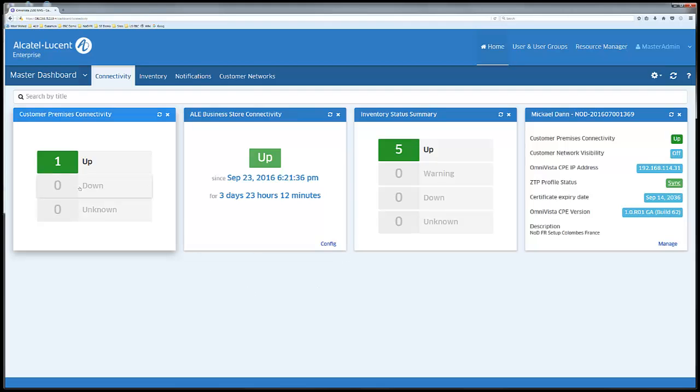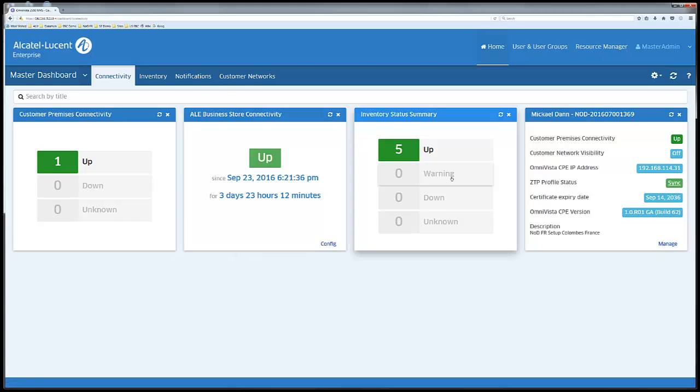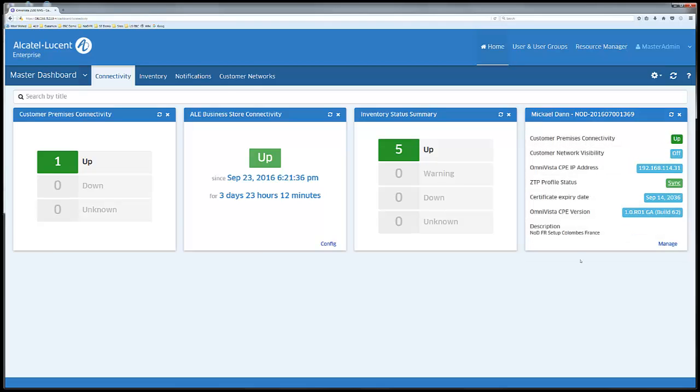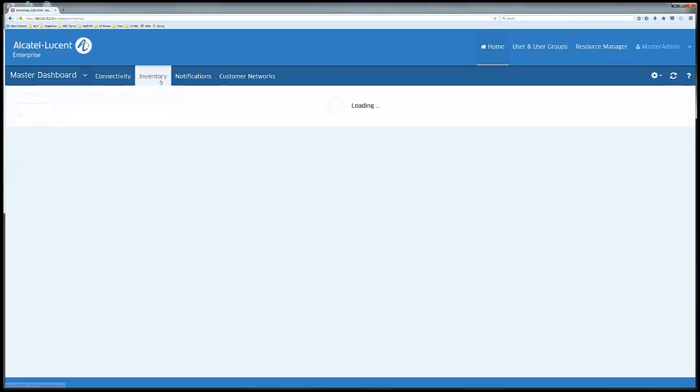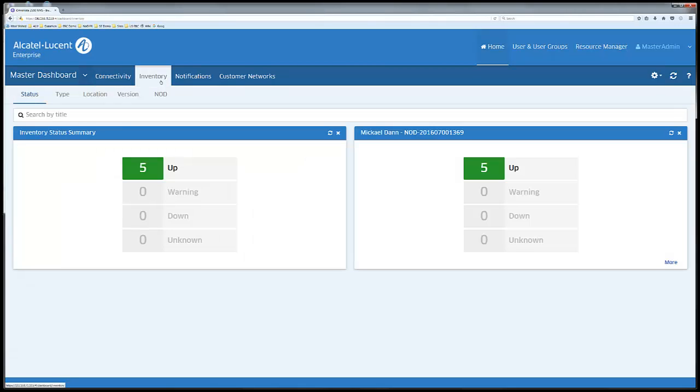The home page of the OVM shows the status of the customer's connectivity, the business store connectivity, a global inventory status summary, and a widget per subscription showing connectivity status along with some other information.